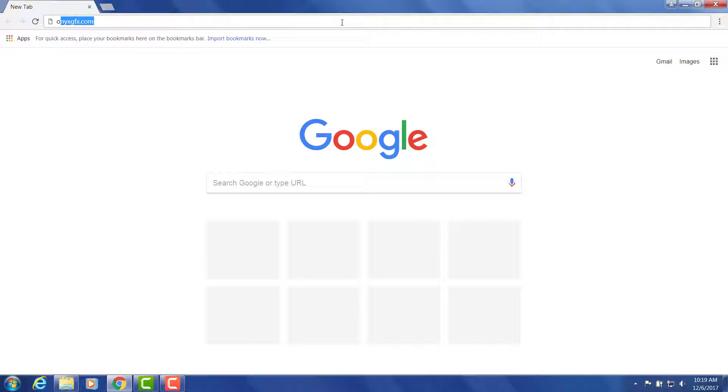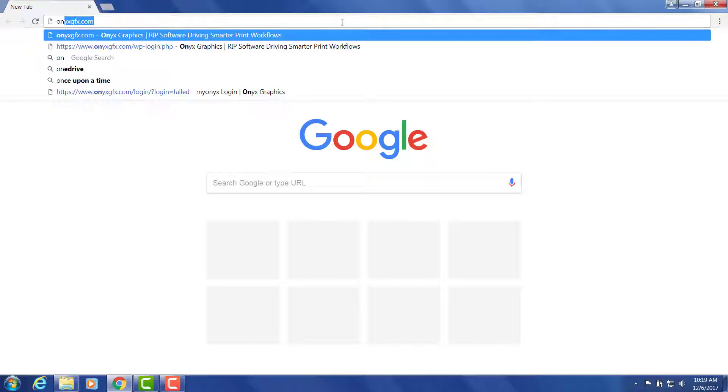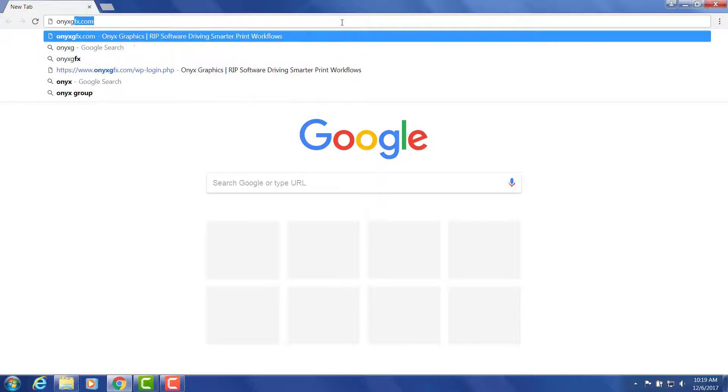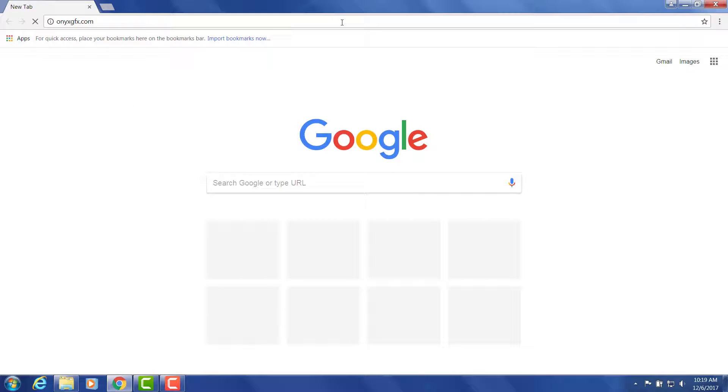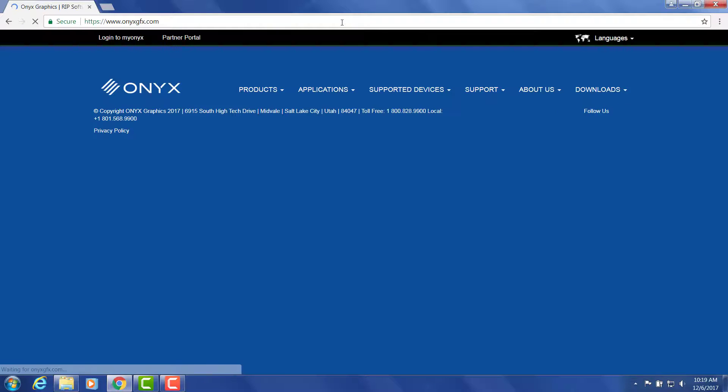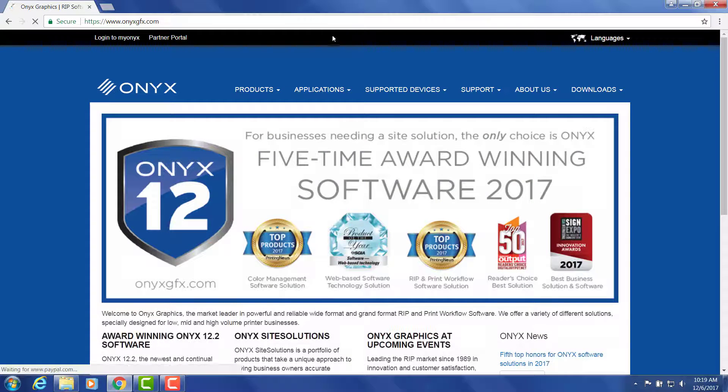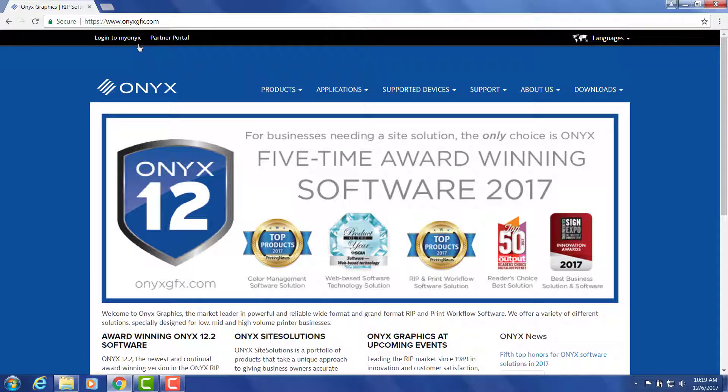This is Jonathan with Onyx Graphics and today we're looking at downloading a trial product. The first thing we need to do is go to onyxgfx.com and make sure that you are logged into your My Onyx account.